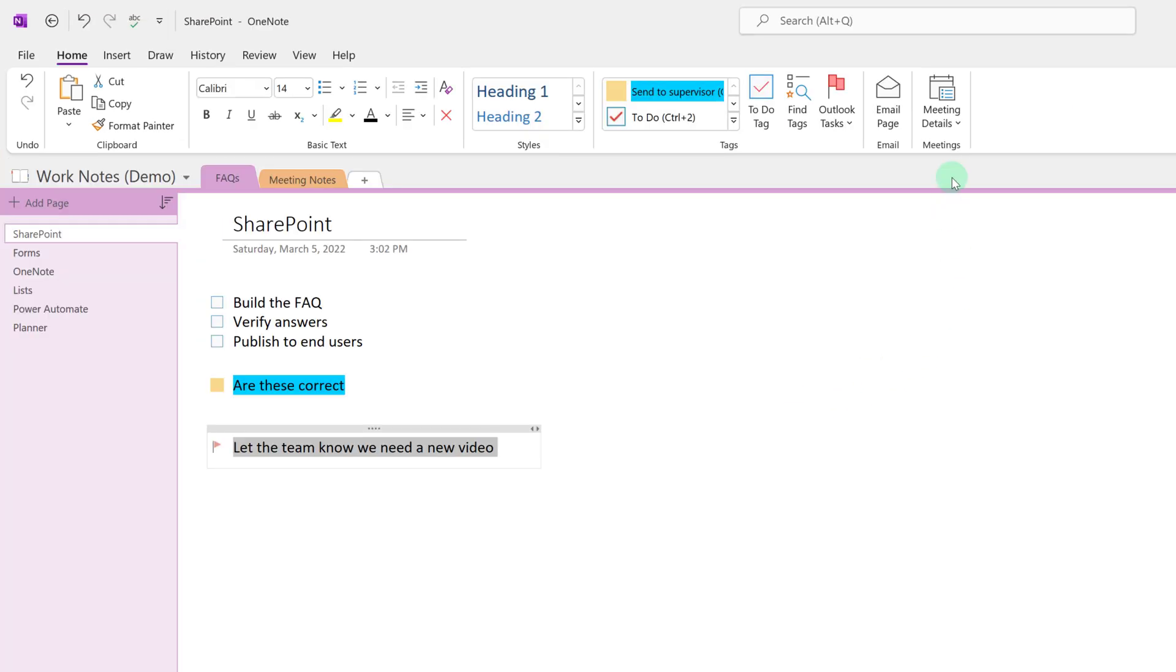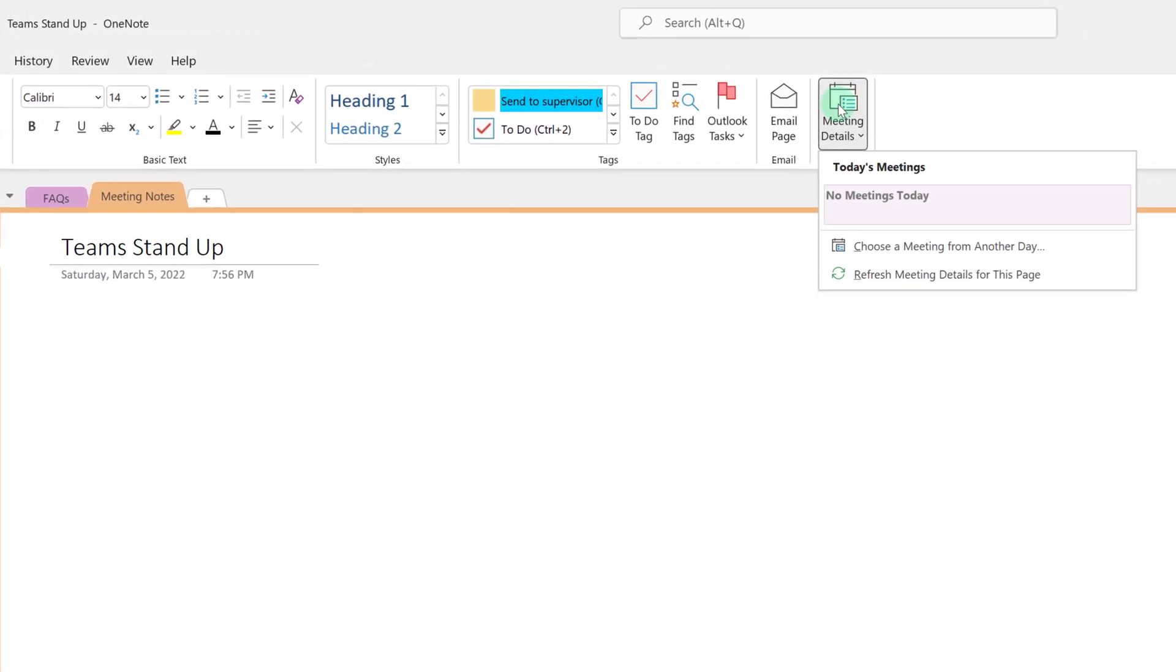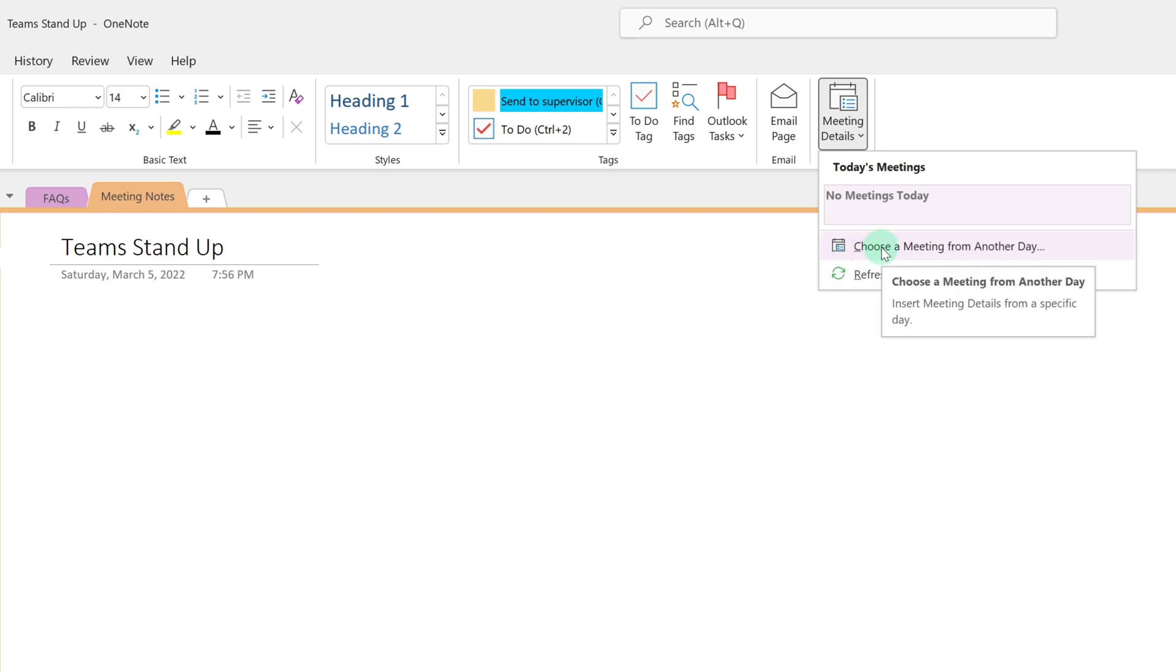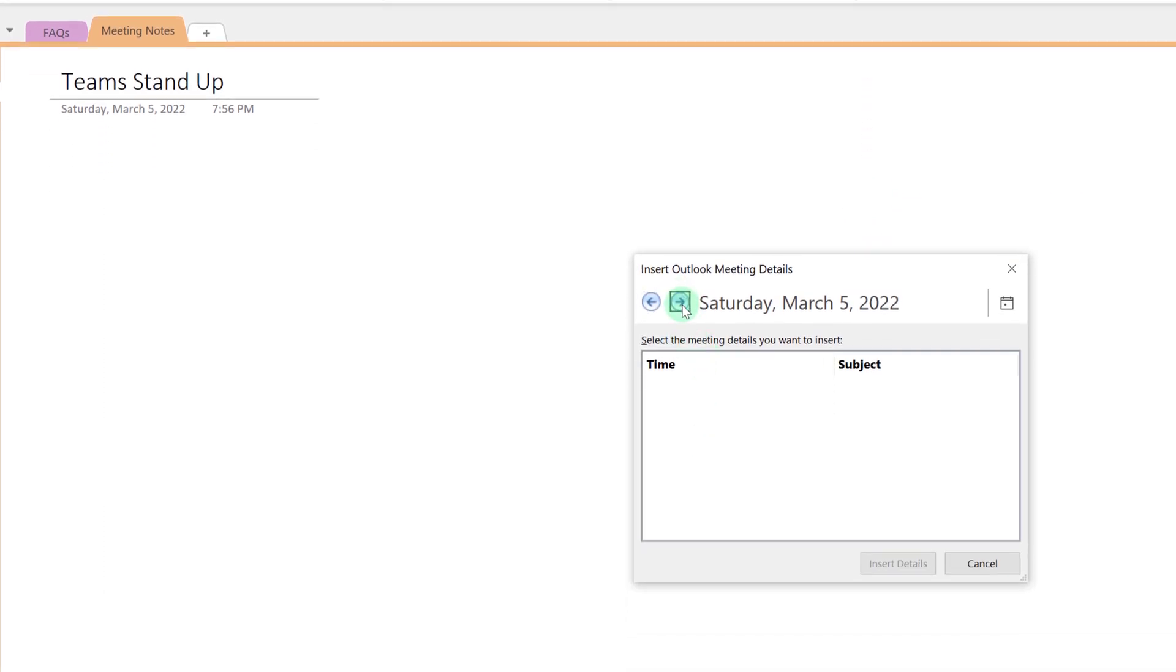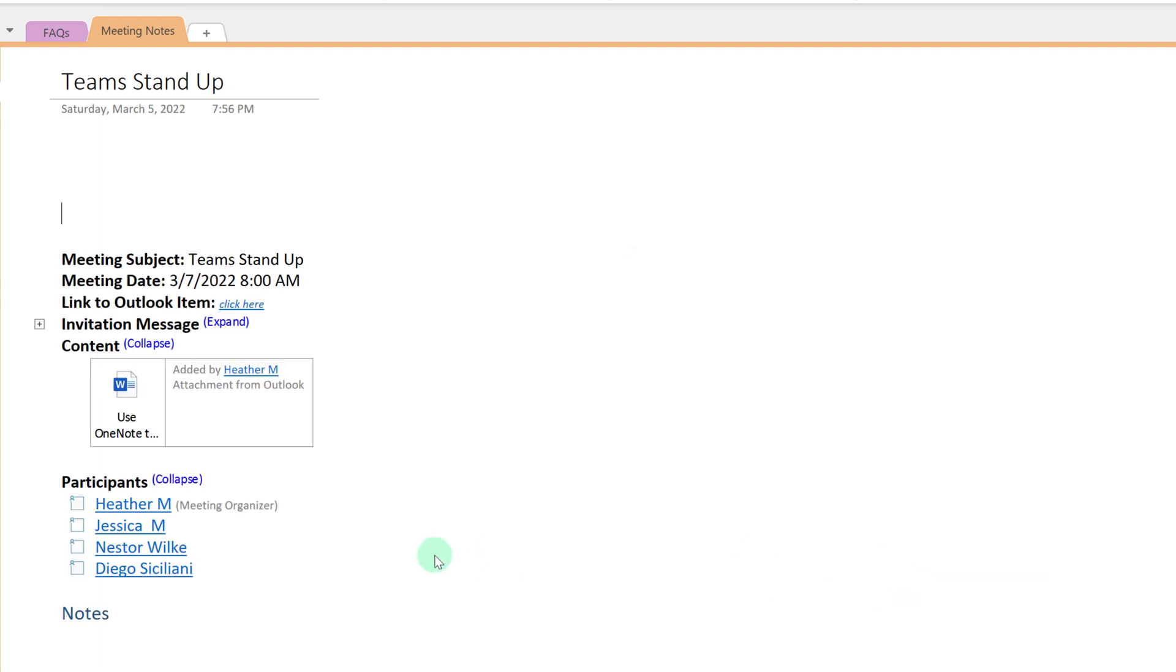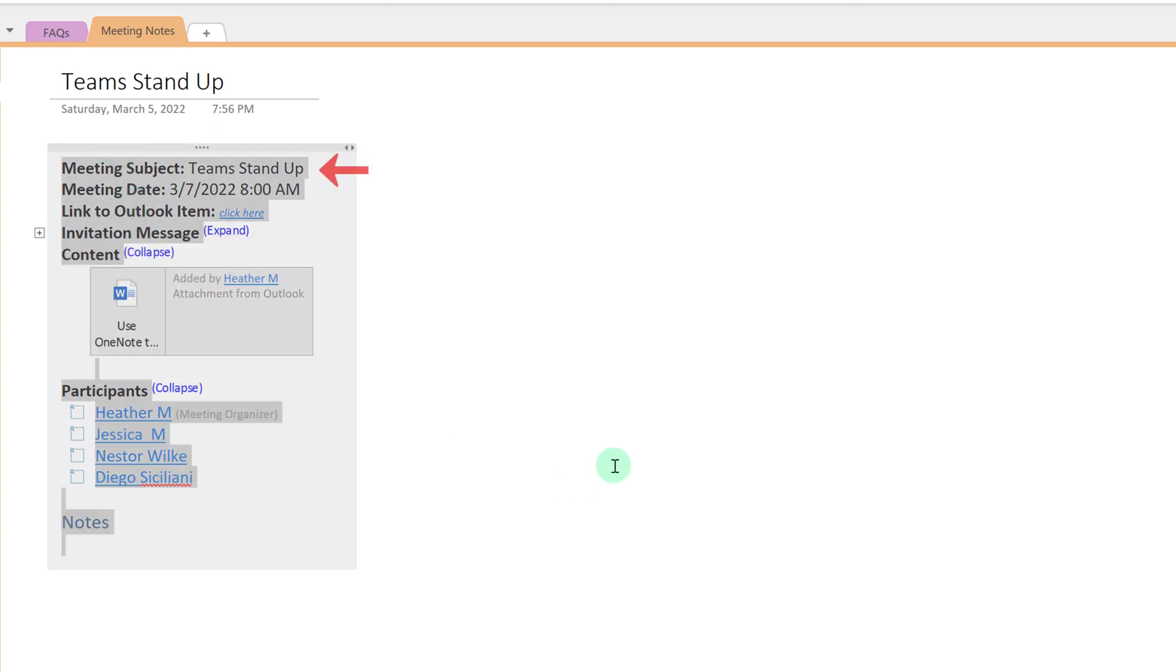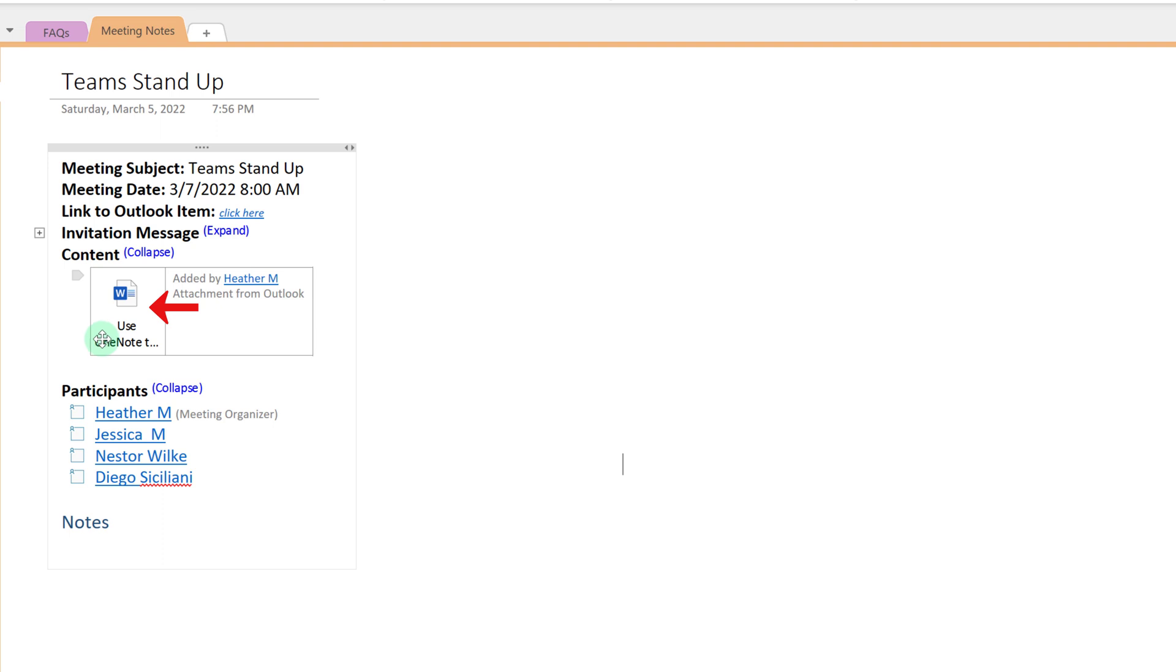Another very useful feature is the ability to insert meeting details. So I know that on Monday morning I have a stand-up meeting with my team. I can go to meeting details and it shows me that I don't have any meetings for today so I can choose meeting details for another day. Navigate to Monday and select my stand-up meeting and insert the details. And what I have here is information about this meeting. We can see the title, the date and time, a link to the actual Outlook item, as well as the attachment that I had in the meeting invite.